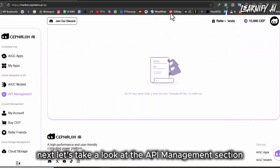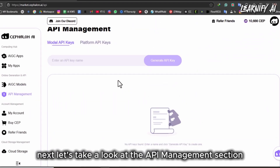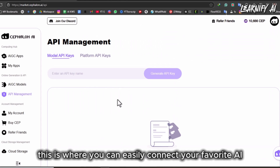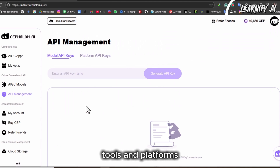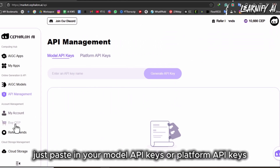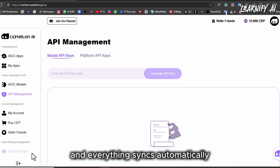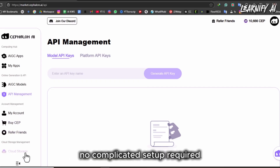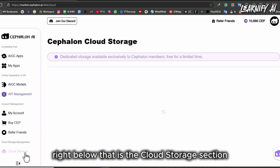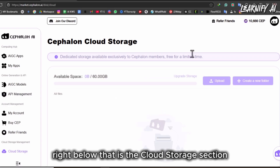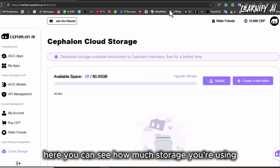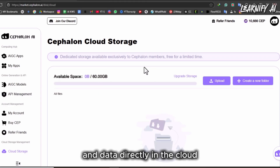Next, let's take a look at the API Management section. This is where you can easily connect your favorite AI tools and platforms. Just paste in your model API keys or platform API keys, and everything syncs automatically — no complicated setup required. Right below that is the Cloud Storage section, where you can see how much storage you're using and manage your saved files and data directly in the cloud.